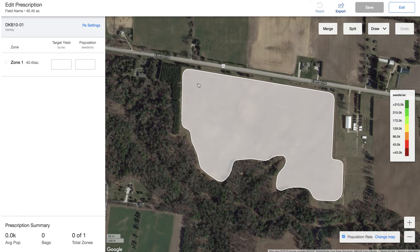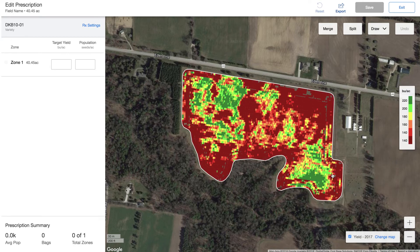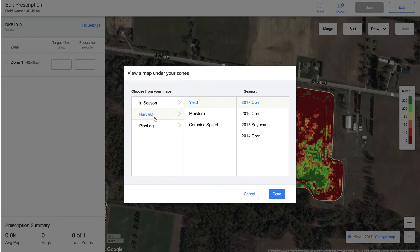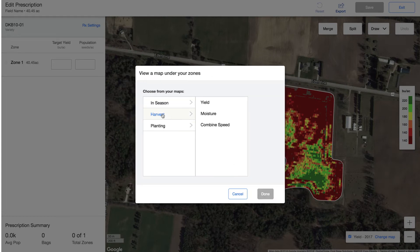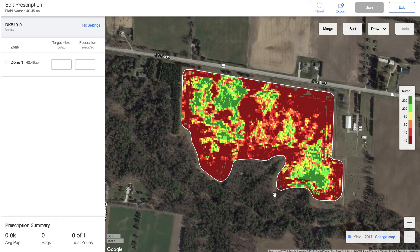Now we can see that we have a blank screen show up, and this is where we can change our map underneath. So if you want to start from your yield map from 2017 you can select that, or any map that you have in the system including satellite imagery you can go through and select. But I'm going to start out with last year's yield map because I think it shows off some great zones.